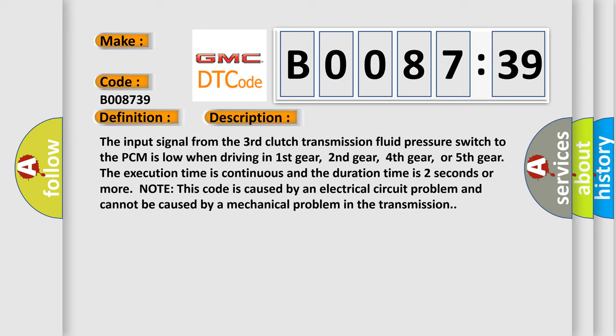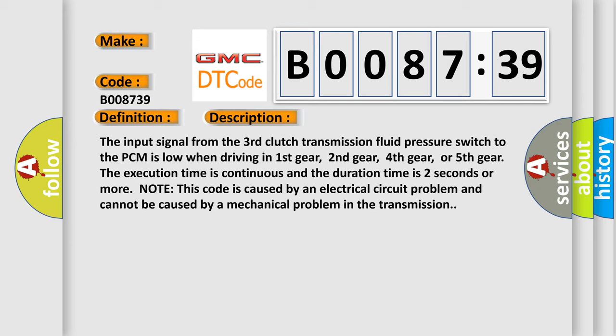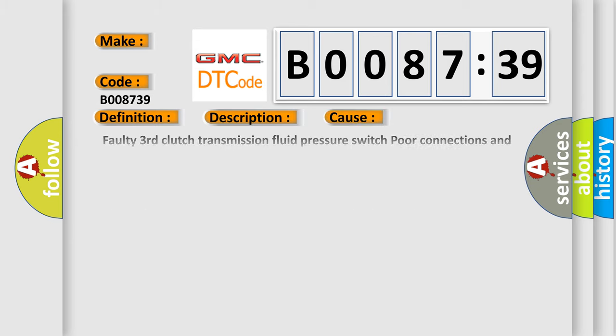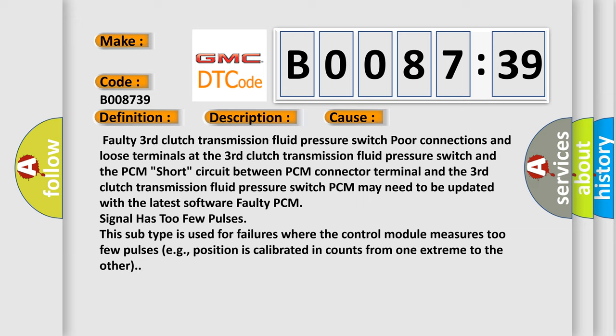This diagnostic error occurs most often in these cases: Faulty third clutch transmission fluid pressure switch, poor connections and loose terminals at the third clutch transmission fluid pressure switch.